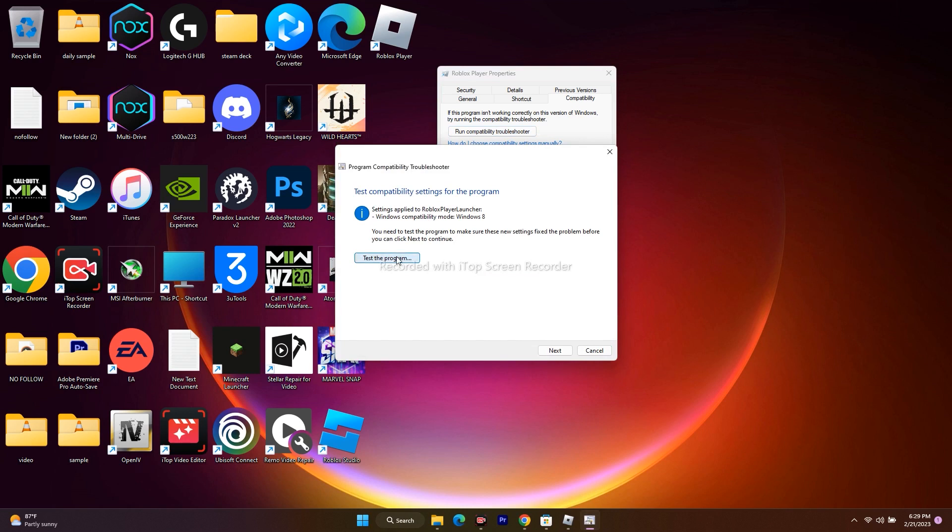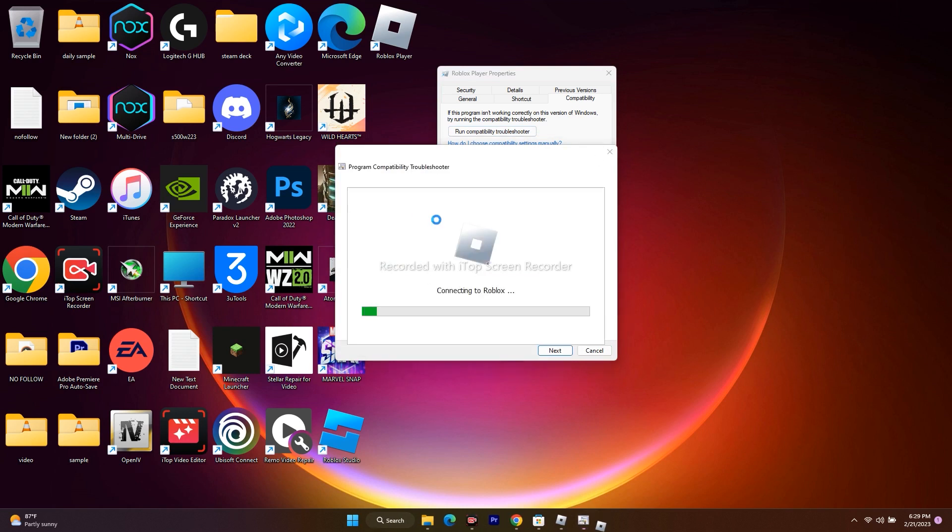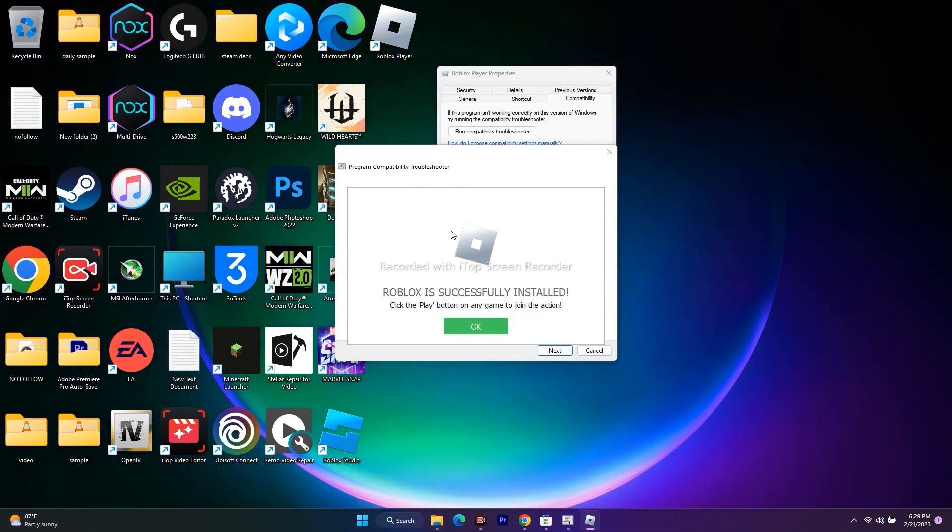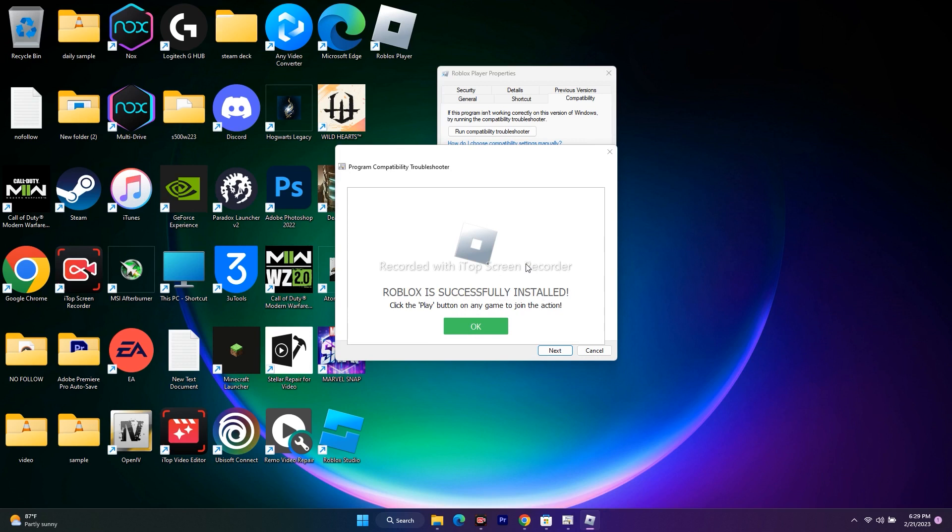What happens is they're going to check from their end whether we are going through any kind of issues and all those things. It will be like a troubleshooter checking from our side. Now we got a message: Roblox successfully installed, which is a bingo. Most probably by doing this, the issue has to be fixed.